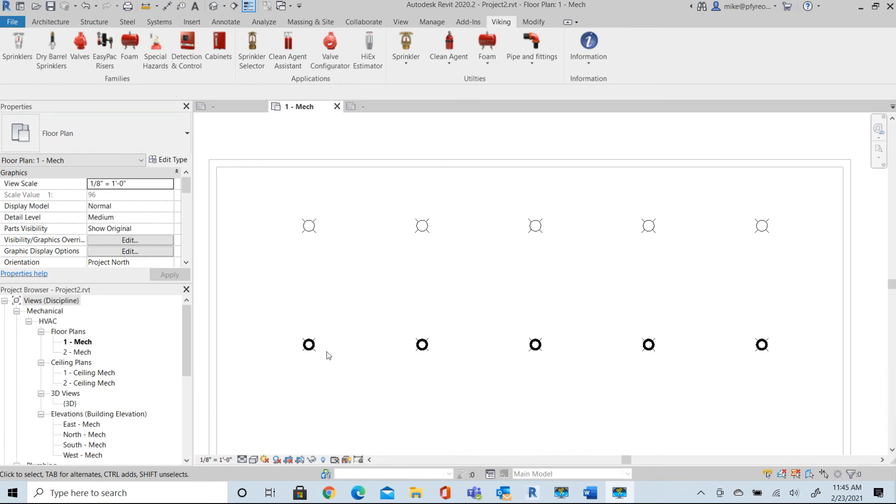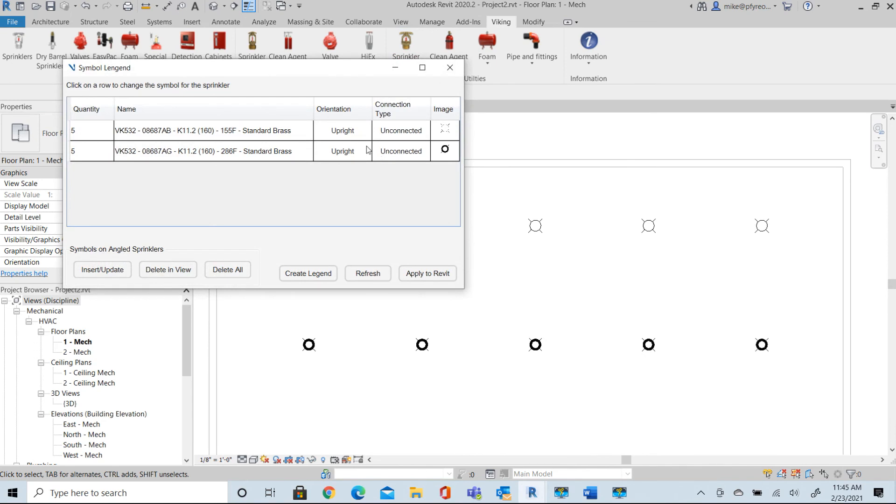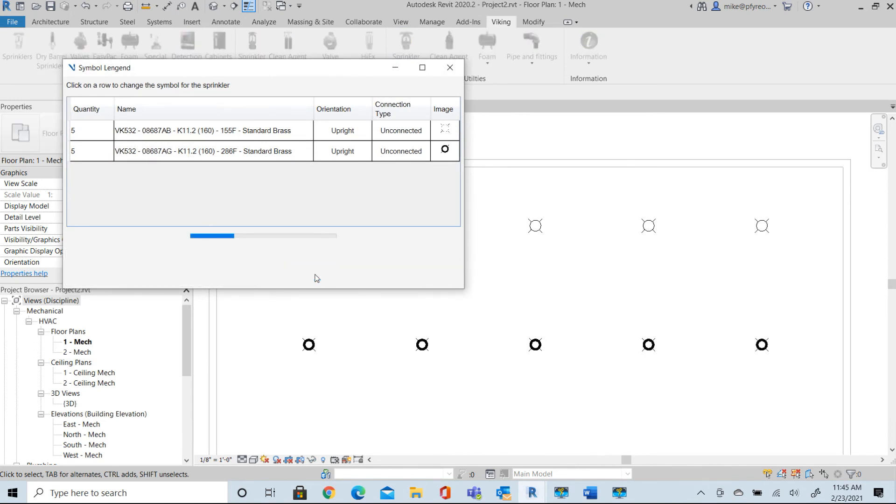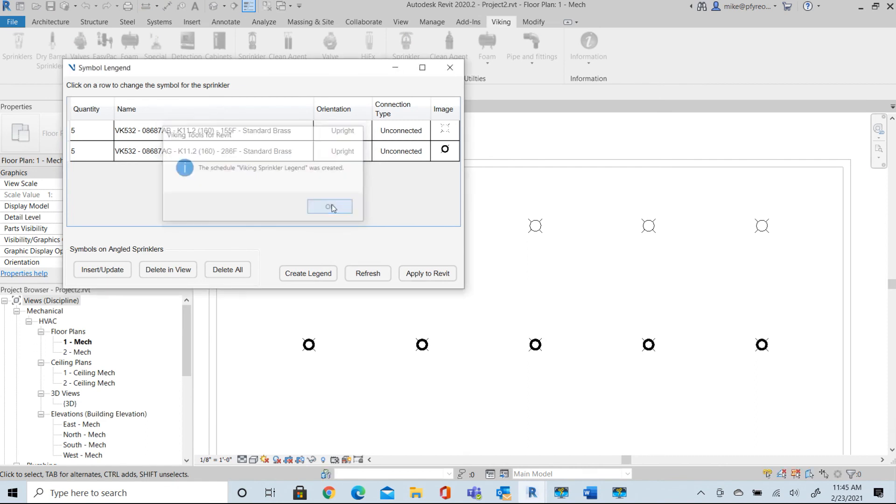Now that we have our symbols updated here, we go back to our symbol manager and we'll actually at this point see the details are correct. And we can create our legend. Here, the legend is created.